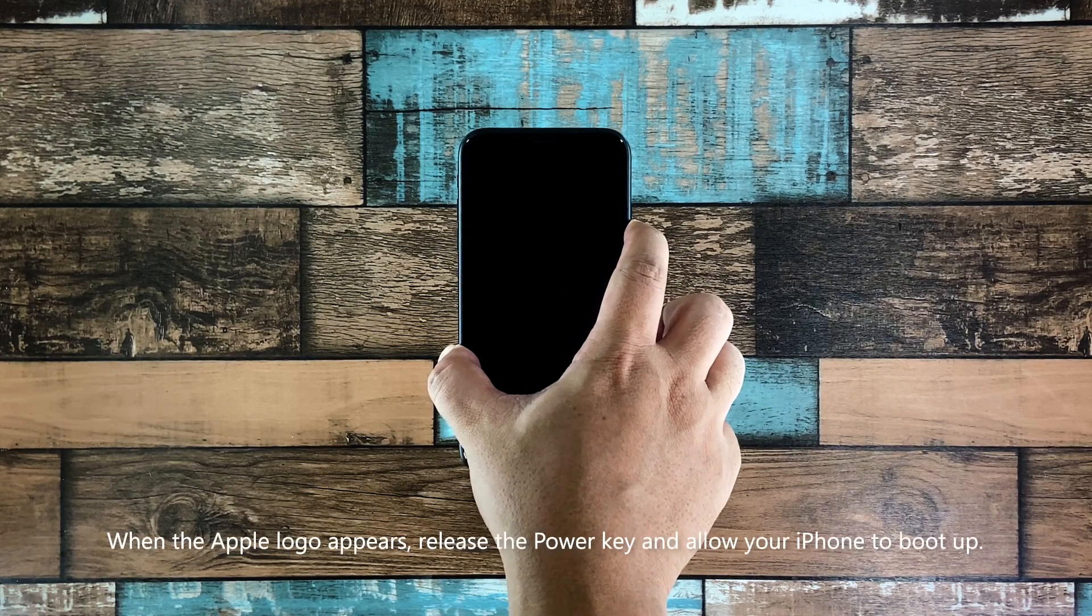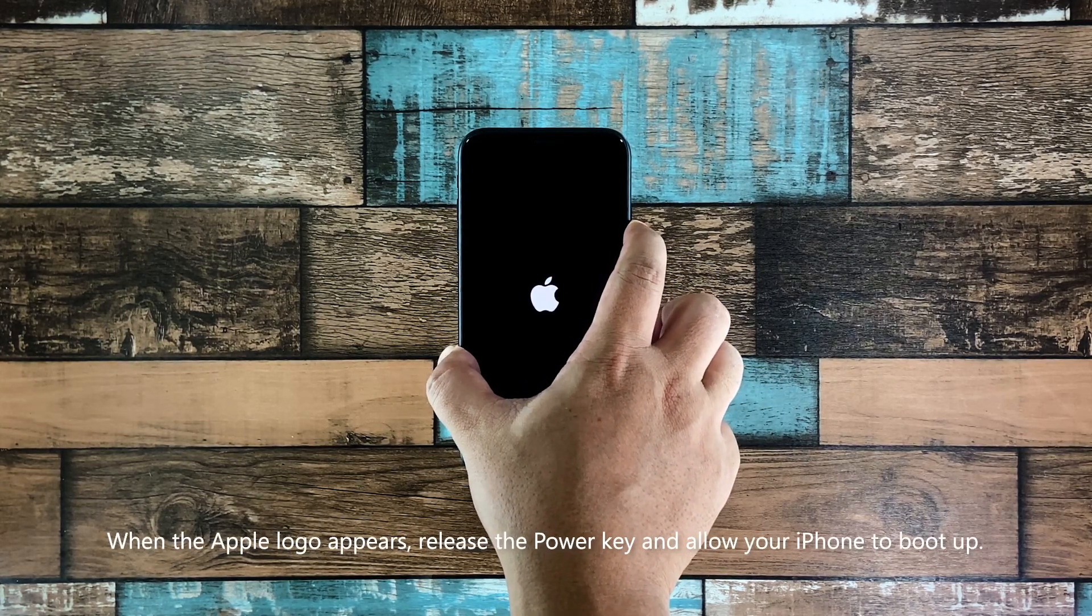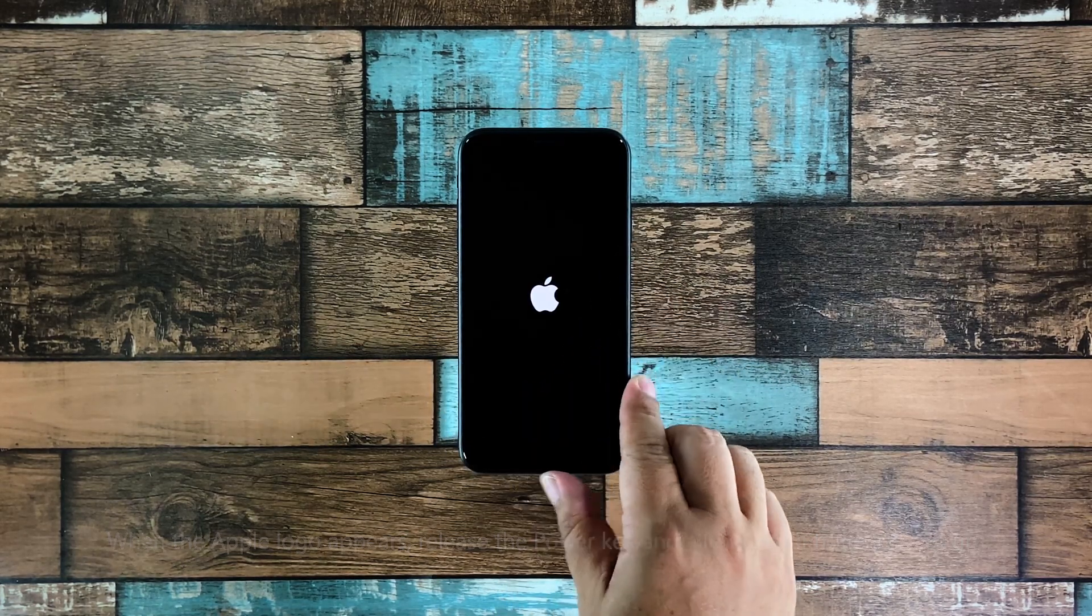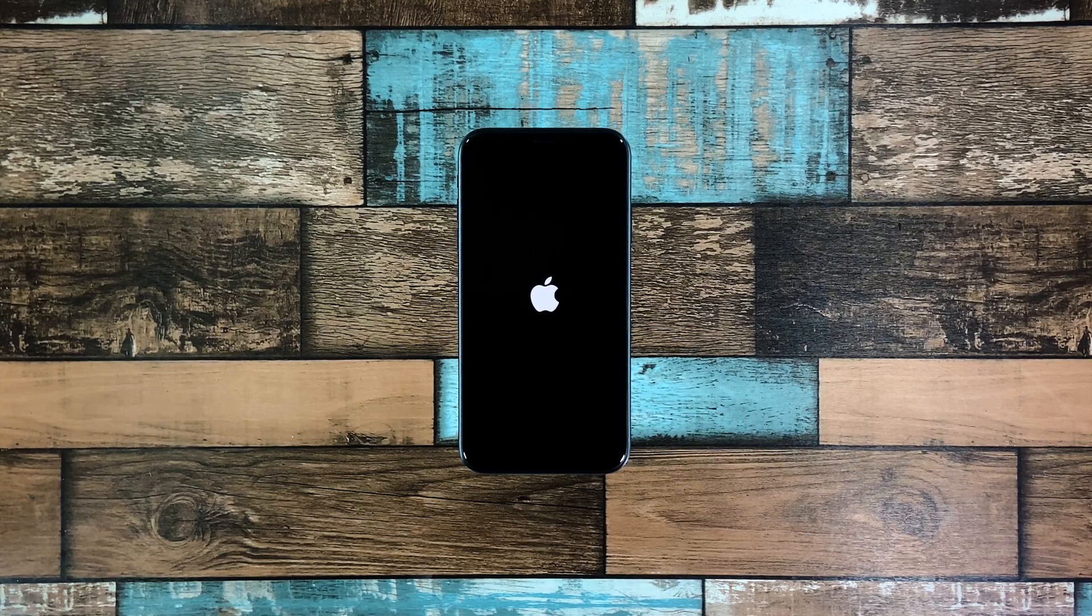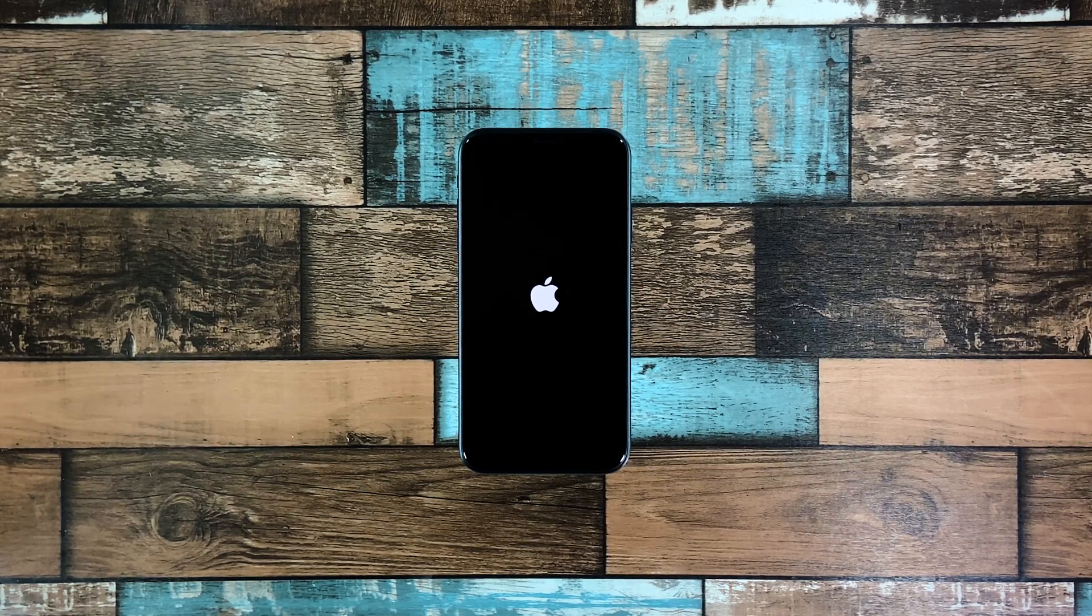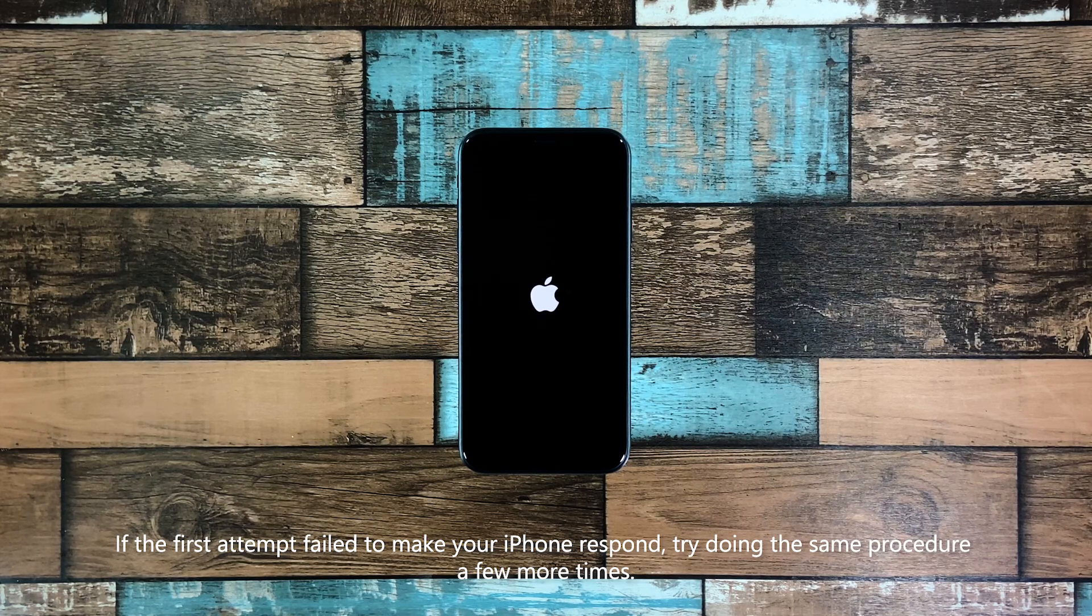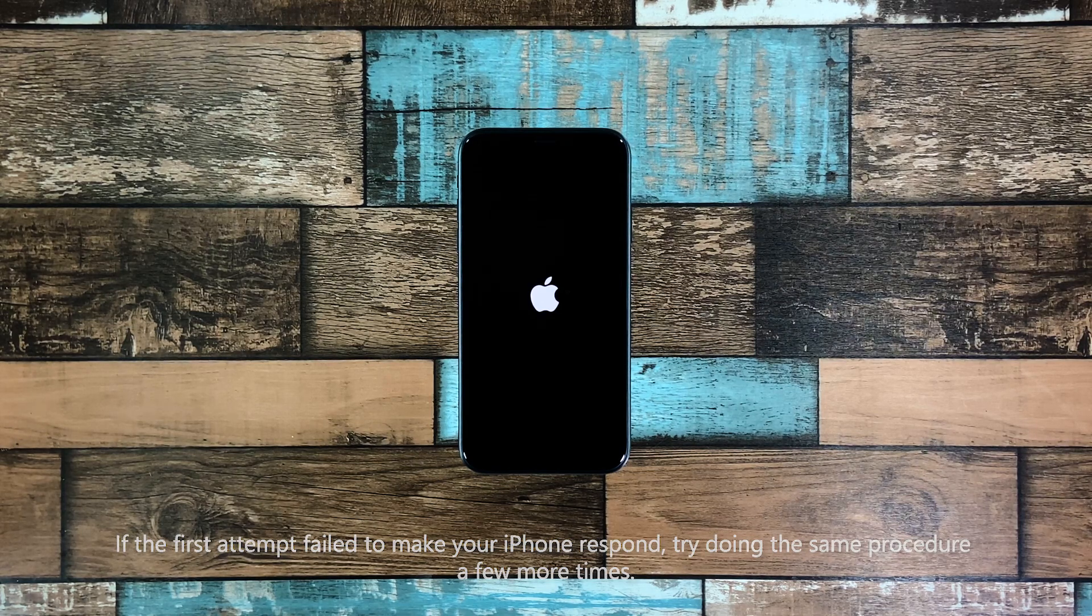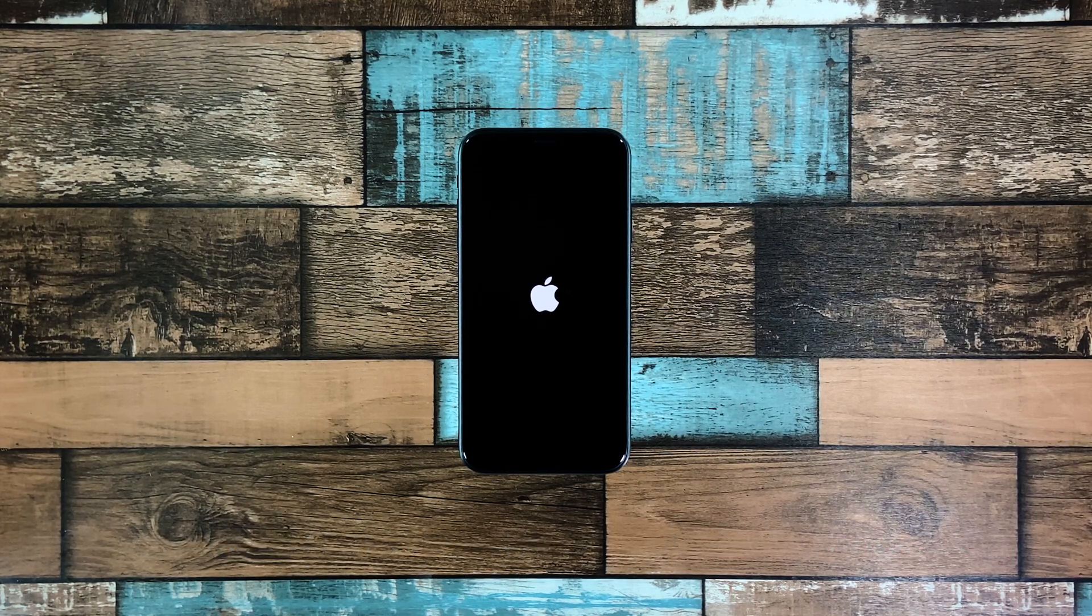Once you see the Apple logo, release it and wait as your iPhone boots up. The logo is the sign that the problem is fixed. If this doesn't fix the problem, try doing the same procedure a few more times to make sure you're doing it right.